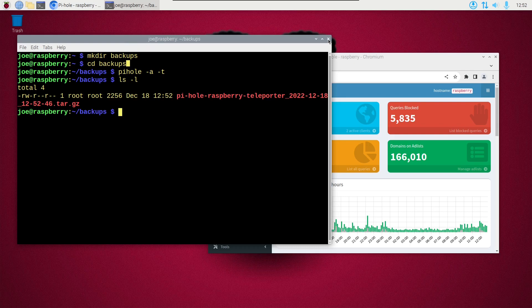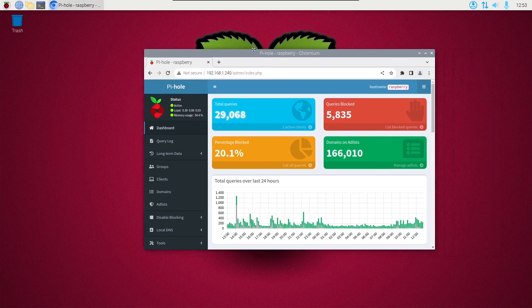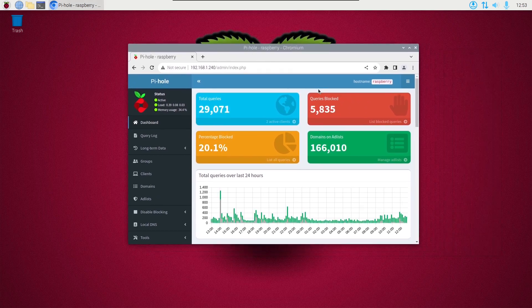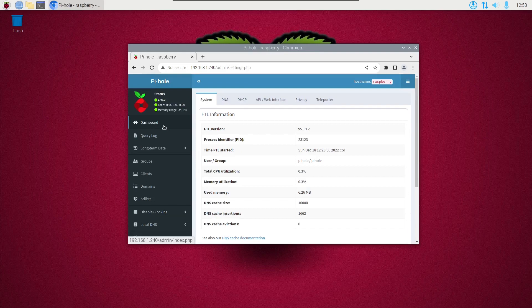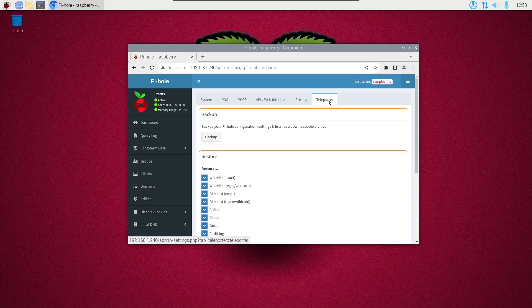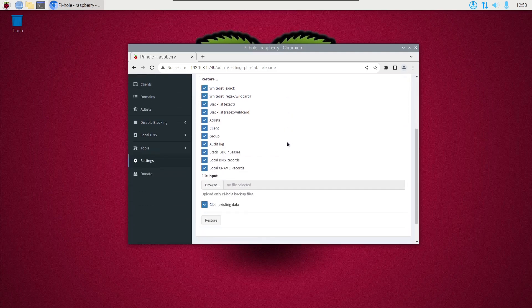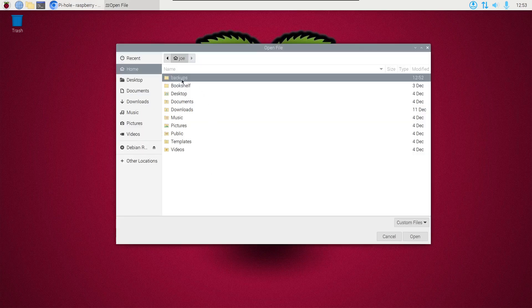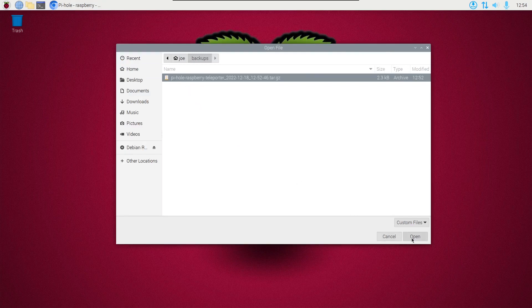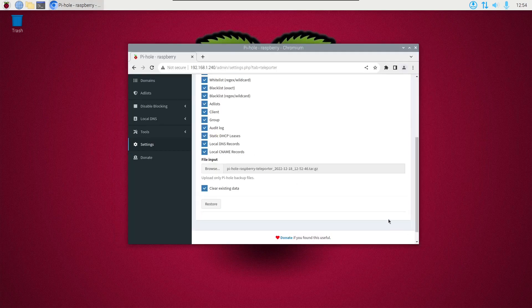To restore the file, go to your admin page, scroll down and click Settings, then click the Teleporter tab. You could have also done your backup here with the backup button, but to restore, scroll down to File Input and click Browse. Go to your backup file, click the Open button, then click the Restore button.